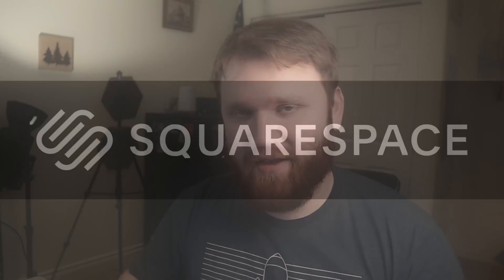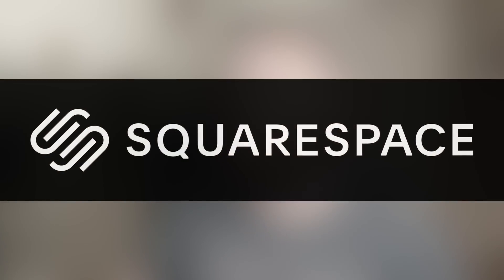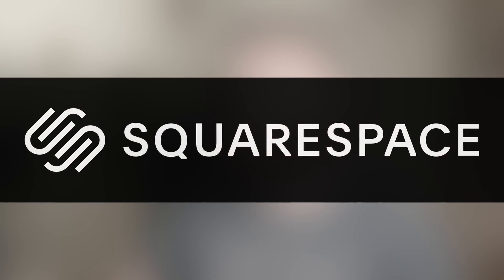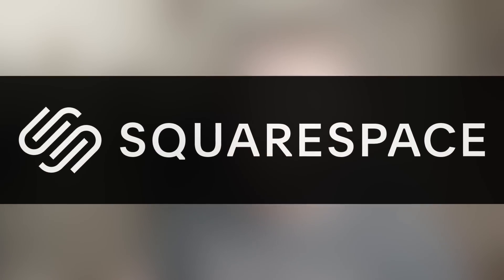This video is brought to you by Squarespace. Check the link down below to learn more.